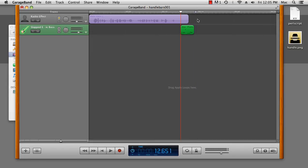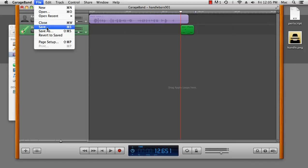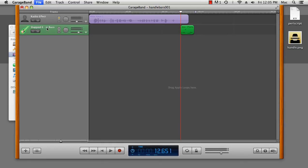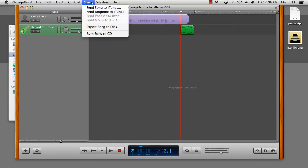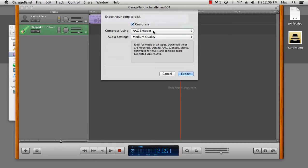Otherwise, I'd end up with a couple of seconds of silence at the end of my track. Alright, that's ready to go. I can save it, and then I want to export it to the disk.